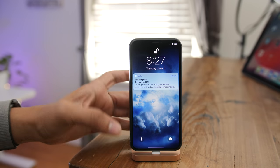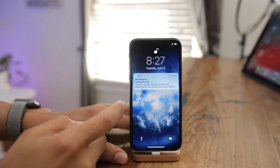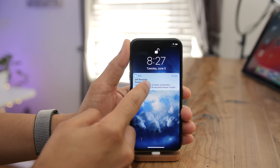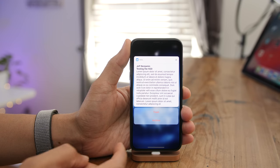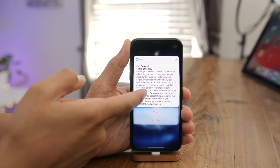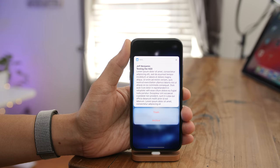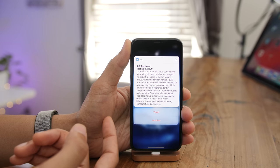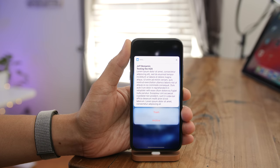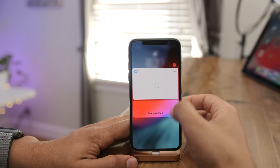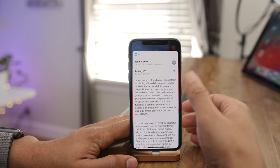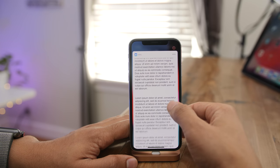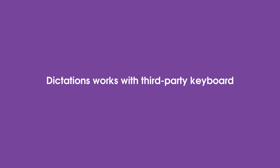Email previews in iOS 11 are useful but cut off a lot of the email. With iOS 12, you get a lot more information in your email notification previews — in fact, you can even scroll through them.